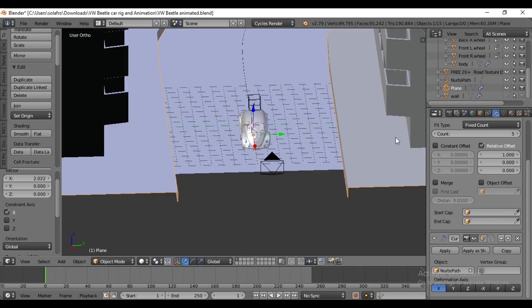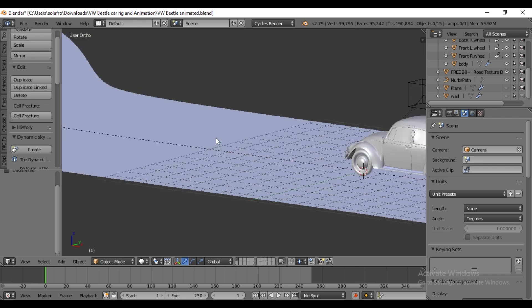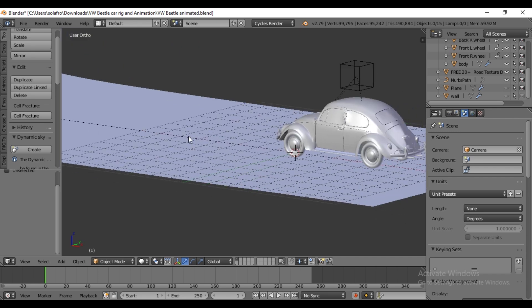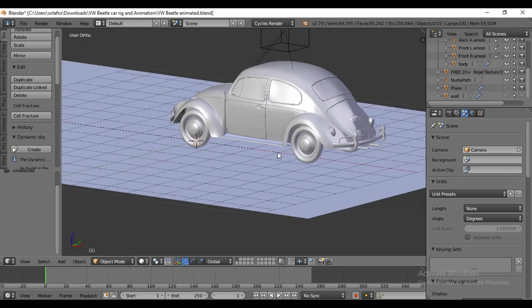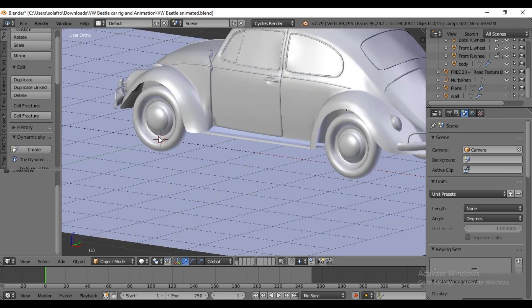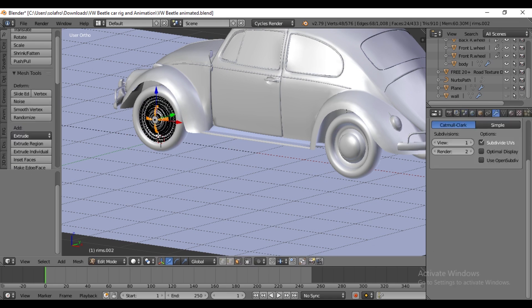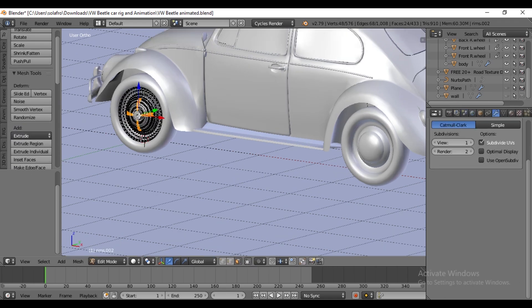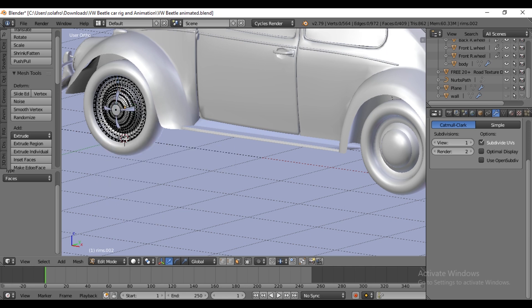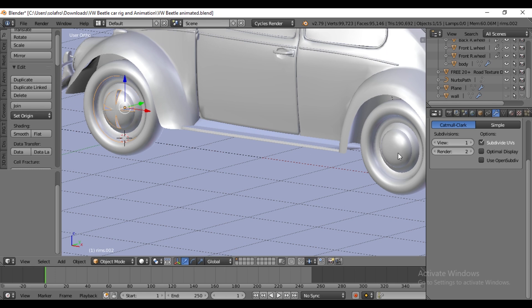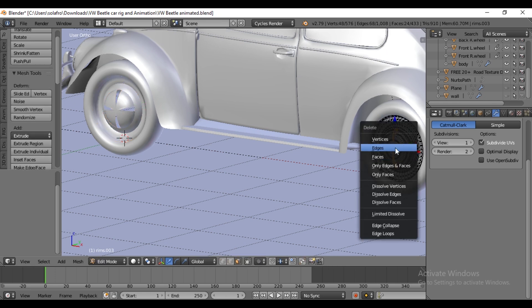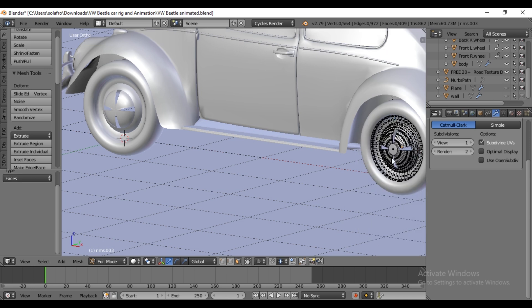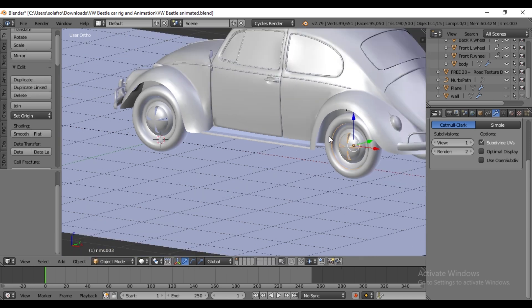First, hide the buildings with H for better visibility to check if the wheels are spinning. Select the rim and enter Edit mode to delete the selected faces by pressing X to clearly observe the rotation.